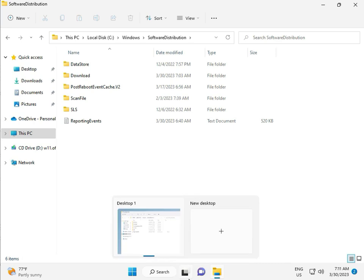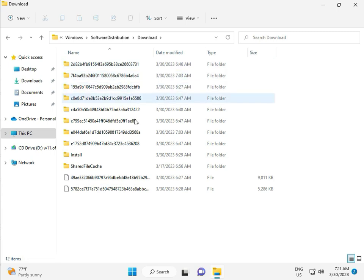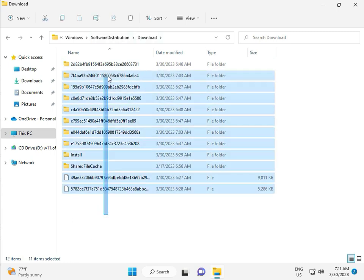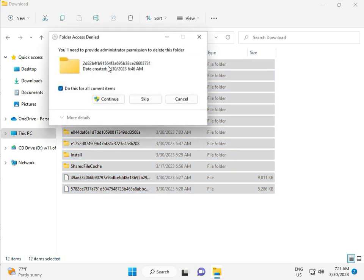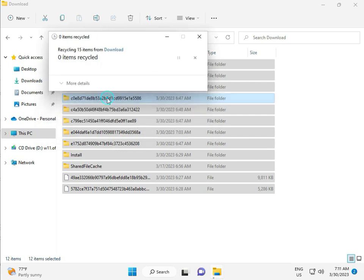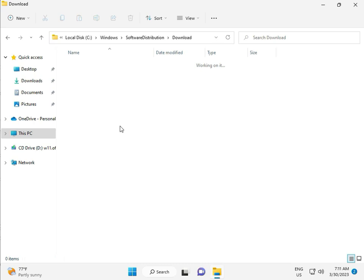When you download any update, go to Download. When you download update and install, that file is in this file folder. So select all and then delete. Then continue.